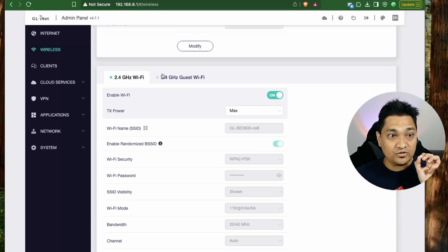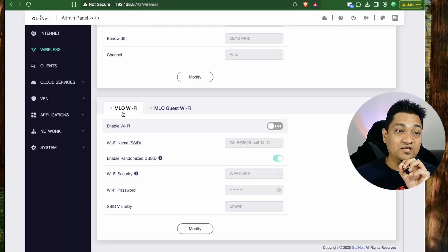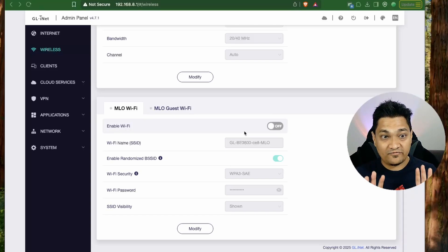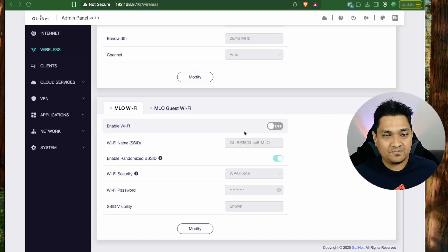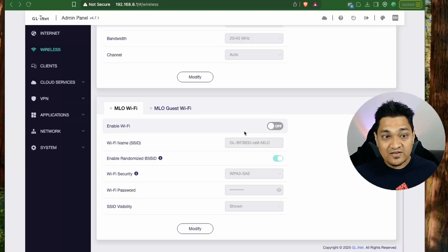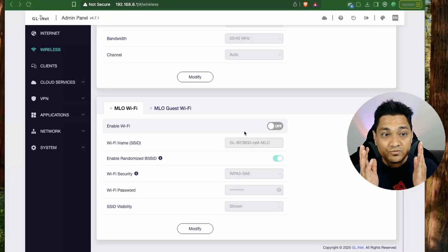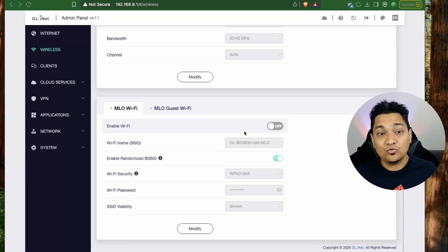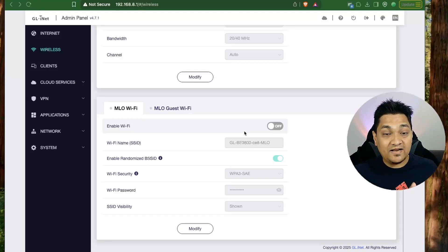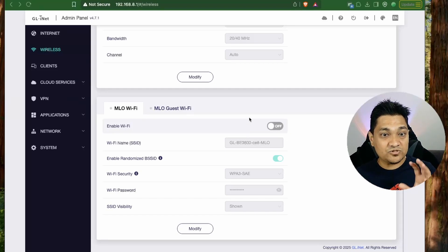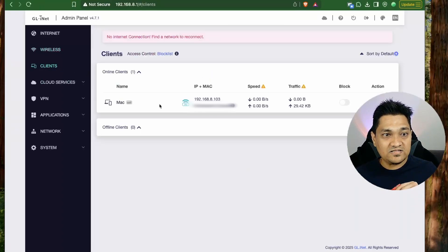In wireless settings you can configure your 5 GHz and 2.4 GHz Wi-Fi, and there's also MLO Wi-Fi. MLO stands for Multi-Link Operation, a Wi-Fi 7 feature. Normally a device connects to either 5 GHz or 2.4 GHz, but with MLO a Wi-Fi 7 device connects to both frequencies simultaneously for lower latency, faster traffic, and more throughput.